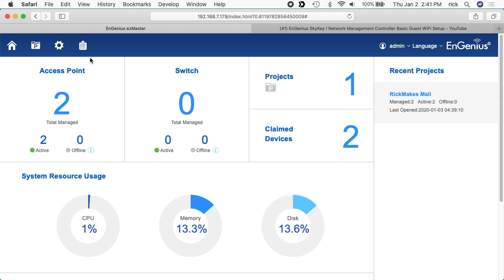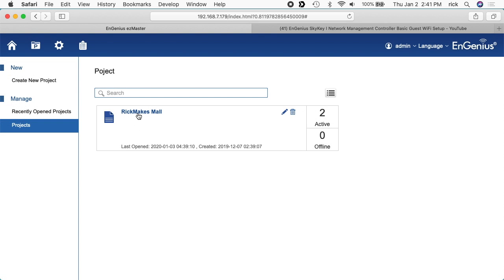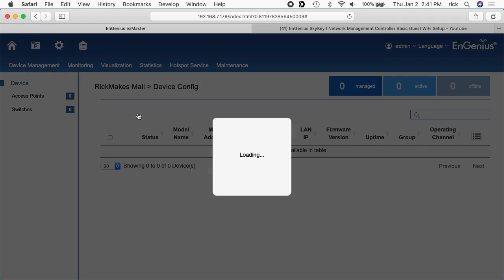So I'm logged into my EnGenius SkyKey now. I want to click on projects or I have my recent projects. I'll click on project here. And I have my fictional Rick Makes Mall. I'll click on that.